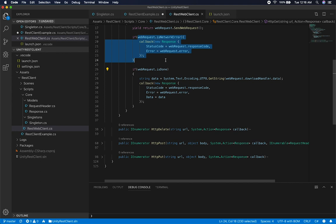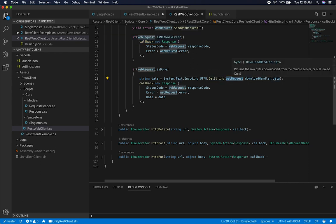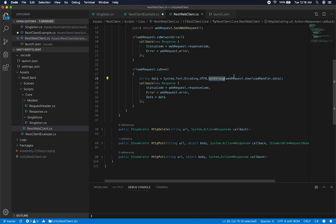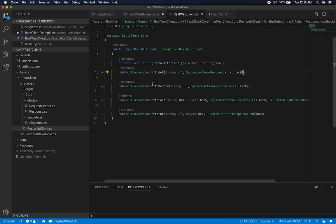If everything was successful and the web request completed with no error, I check: was the web request completed? If it did complete and we didn't get a network error, I parse the data back. I get the download handler, there's a property called data, I convert that to UTF-8 and get the string representation, put it into a variable called 'data'. Then I do my callback with the status code, error, and the converted data.